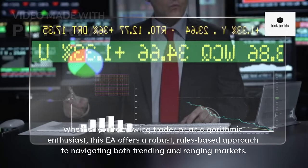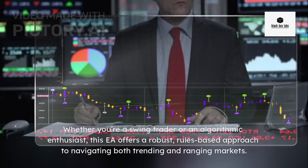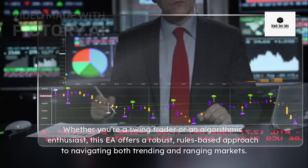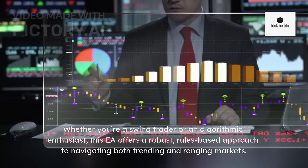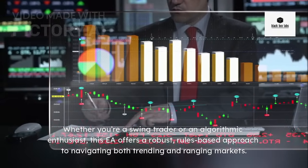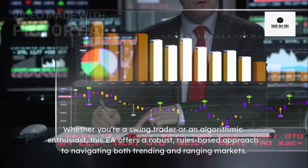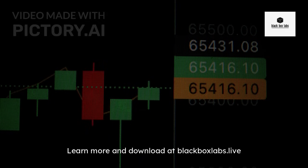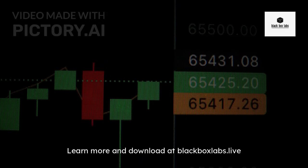Whether you're a swing trader or an algorithmic enthusiast, this EA offers a robust, rules-based approach to navigating both trending and ranging markets. Learn more and download at blackboxlabs.live.